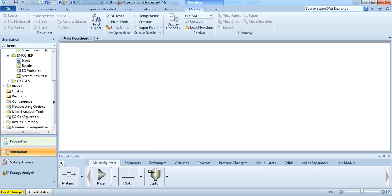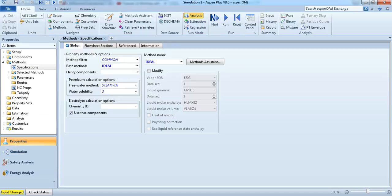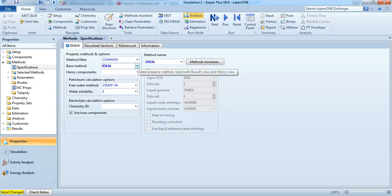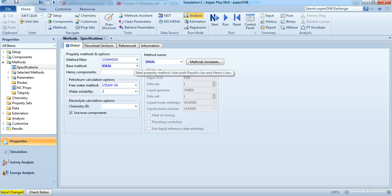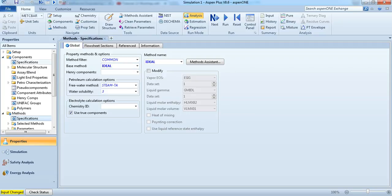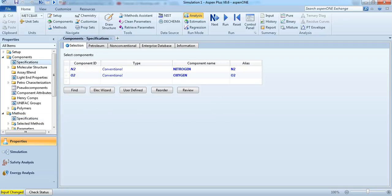Just to make you a bit familiar with the simulation, this simulation I constructed, I'm using the ideal gas law, and the components I've inserted are N2 and O2.